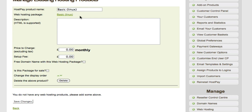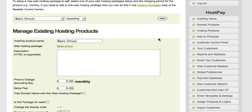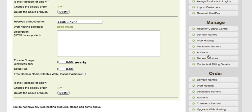This will create a drop-down of all configuration options for this package for the monthly period. You get to give it a product name, a description, what price to charge per month, whether you'll offer a setup fee, and you also have the option to offer a free domain with this web hosting package, as well as whether this product is actually for sale. You can also give multiple billing options for the same package - for example, I could assign the basic package a yearly price, and you'll see another option appears with the same features as the monthly one.